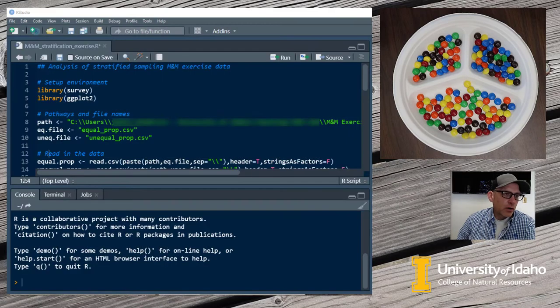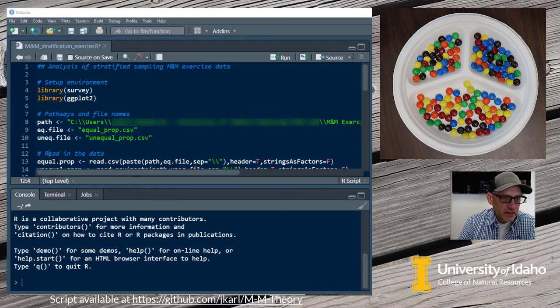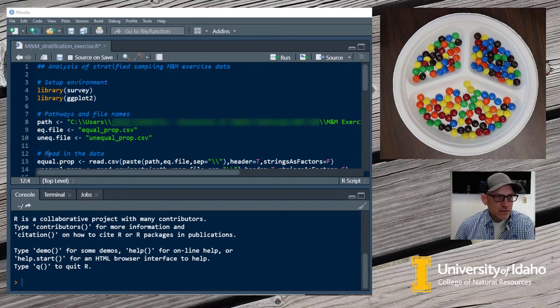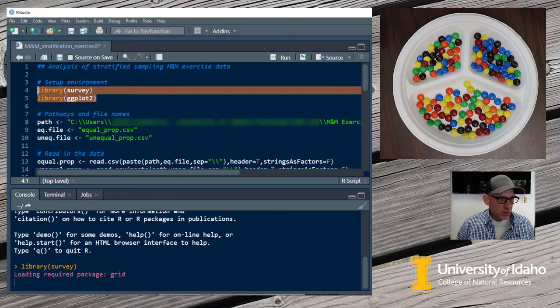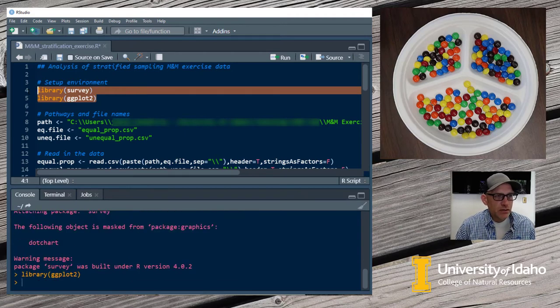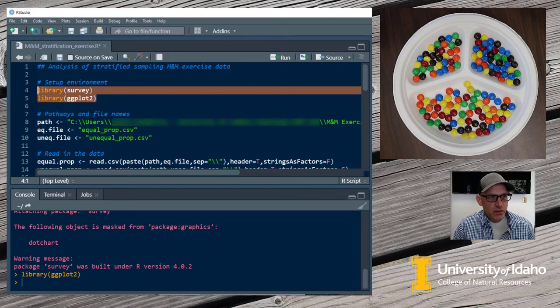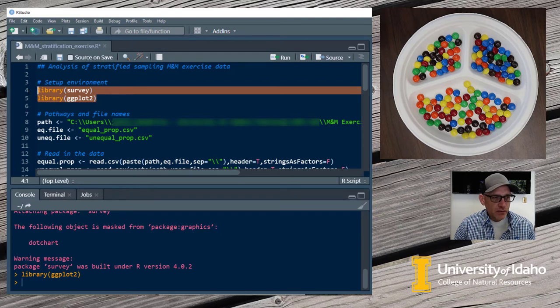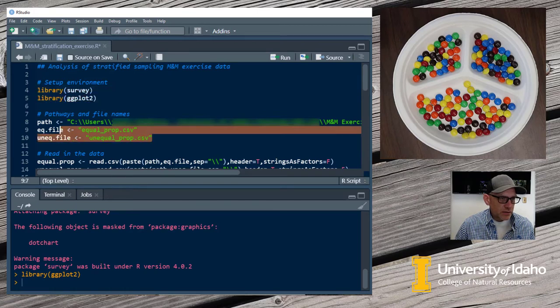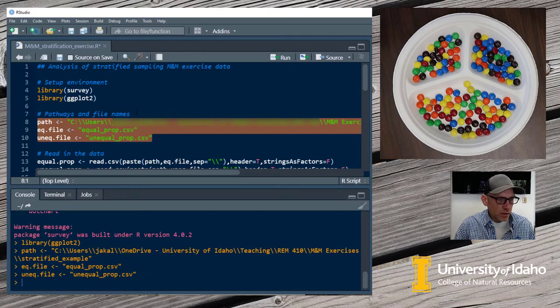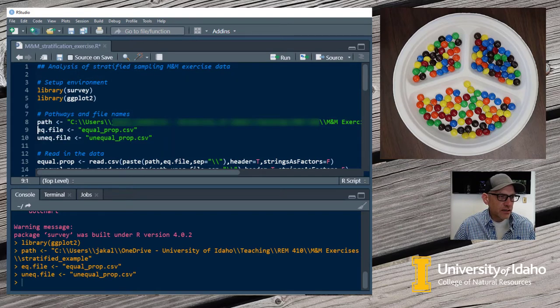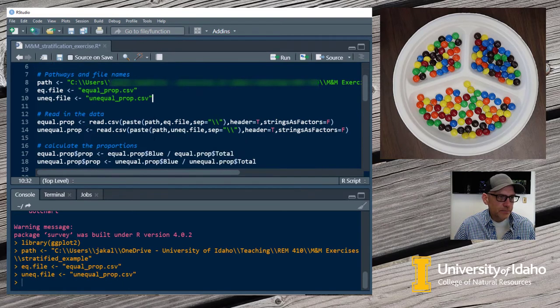We're in R now and I've written a script to help us with analyzing the proportions of the M&Ms from our example. I'm going to step through this and run these commands as we go. This first set here, we're going to use two packages in R. The first is the survey package, which is what we're actually going to use to calculate the estimates from our data. And then the second package is called ggplot, and that's for making some really nice graphics of our results. The next thing I'm going to do is set up some basic variables, telling where the directory is that my files are stored, and the names of the data files.